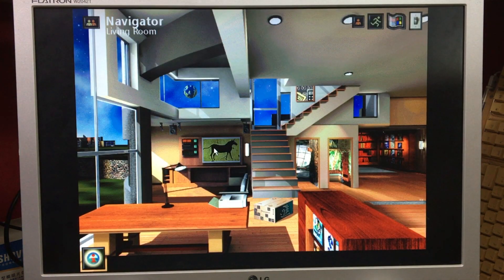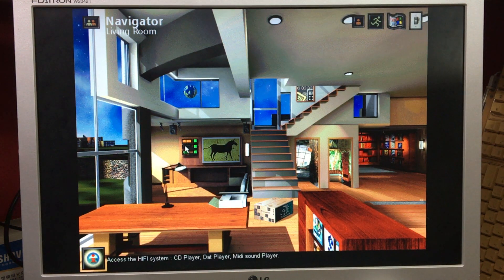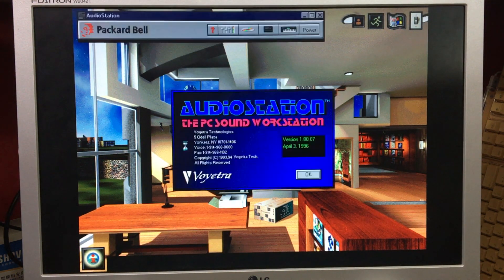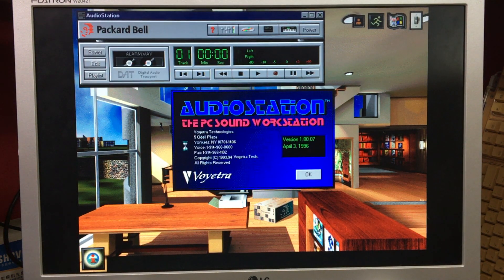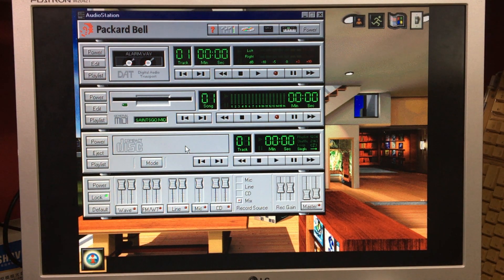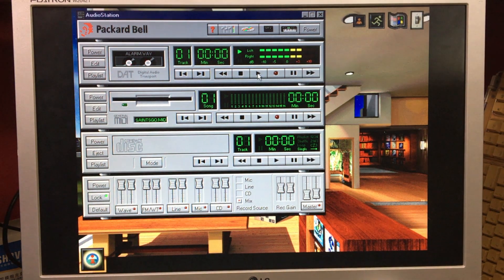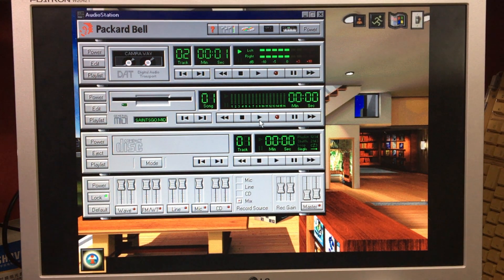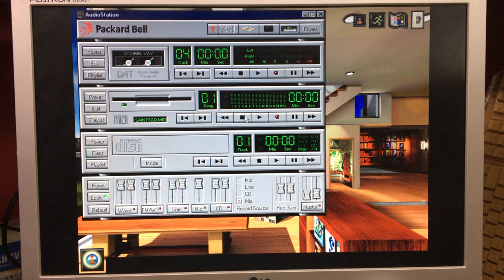Back in the living room, over here you can gain access to what would have been for me at the time the best part of the whole program: an external program called the Audio Station. Your one-stop Packard Bell shop for all things musical, with the great design of a stackable hi-fi. You can play Wave files, listen to MIDI files, and of course play your CDs. Amazing at the time and heaven even today.